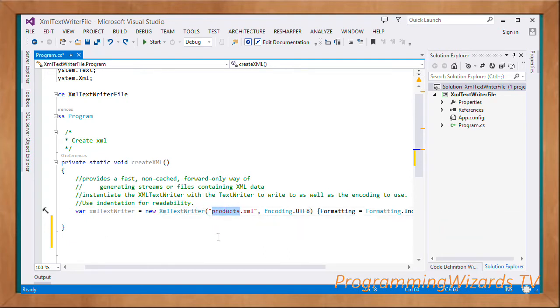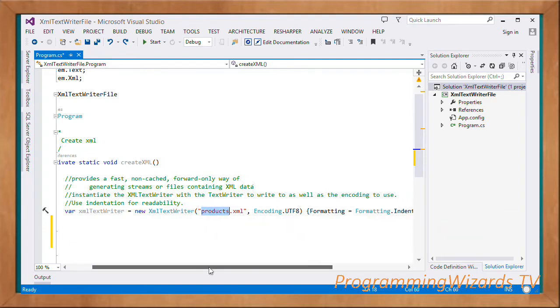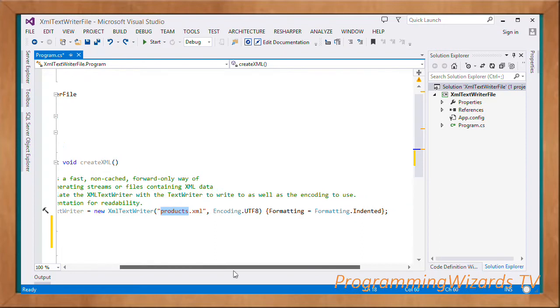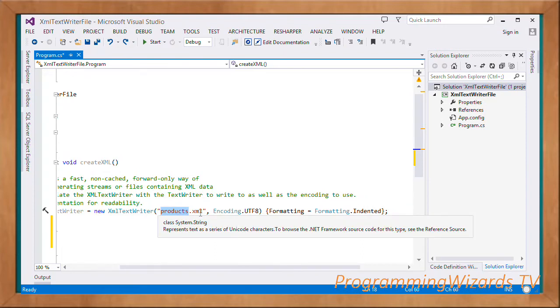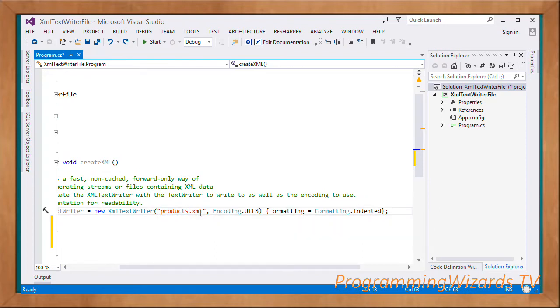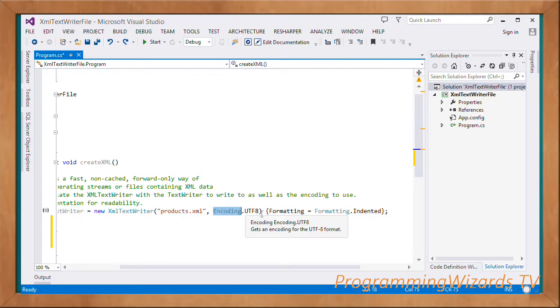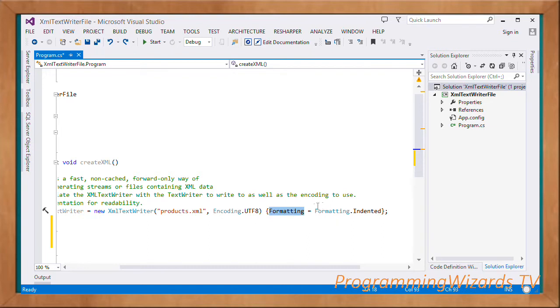We pass in the name of the file we're going to create: products.xml. Then we specify the encoding, UTF-8. The XML we're creating will be indented, so formatting equals Formatting.Indented.